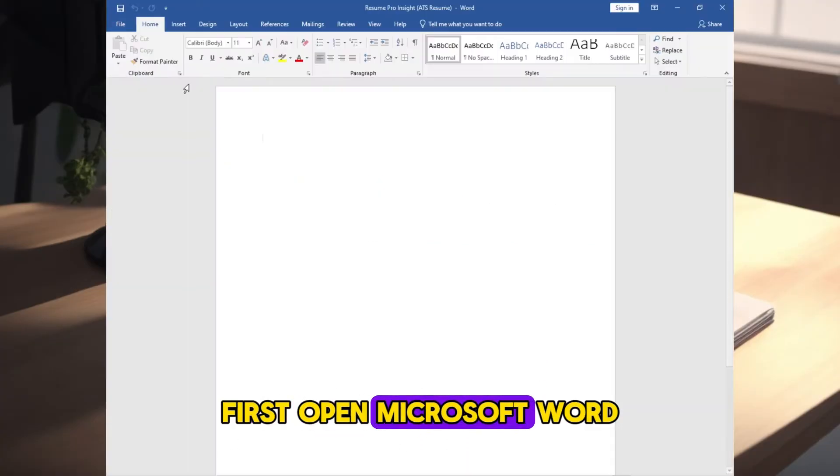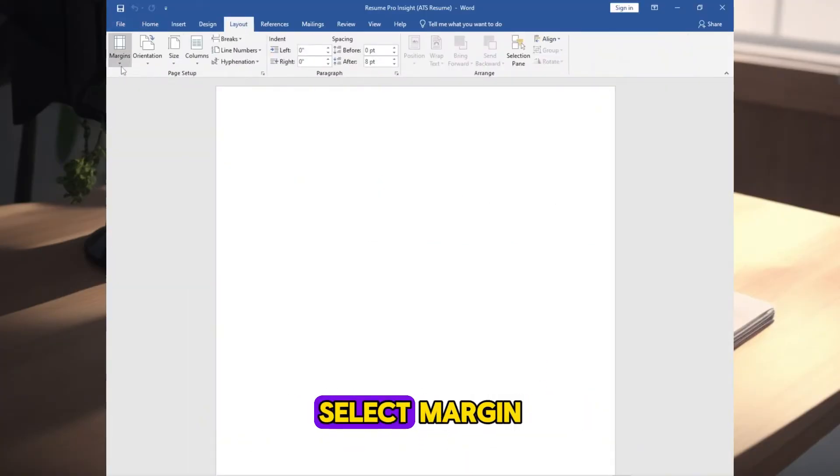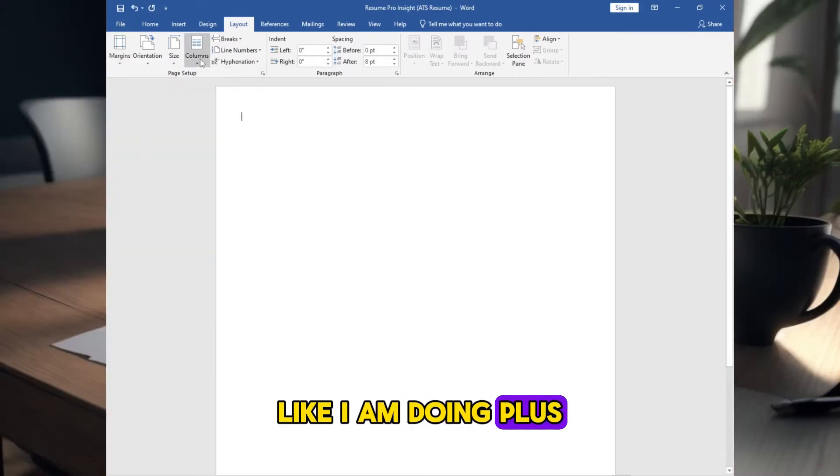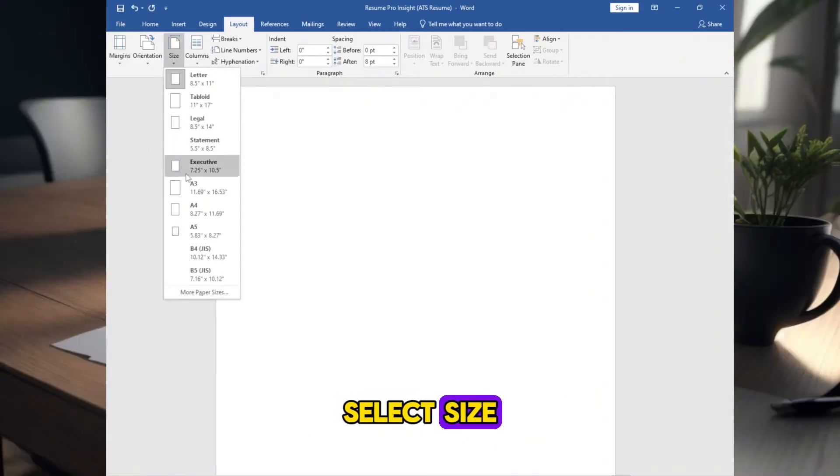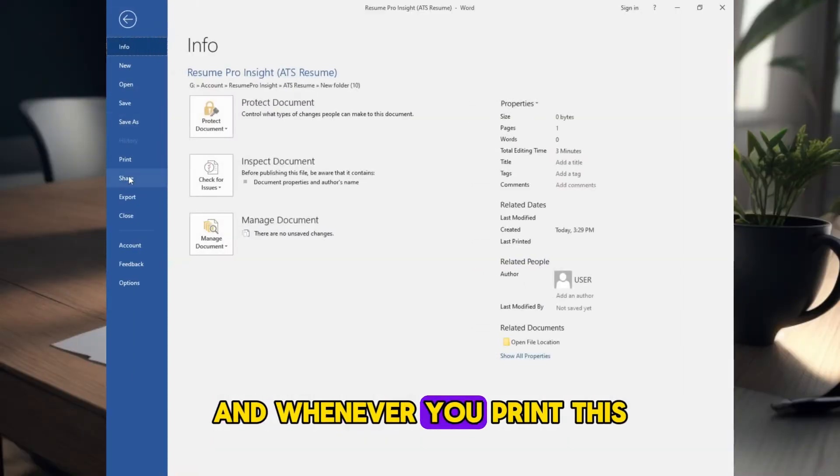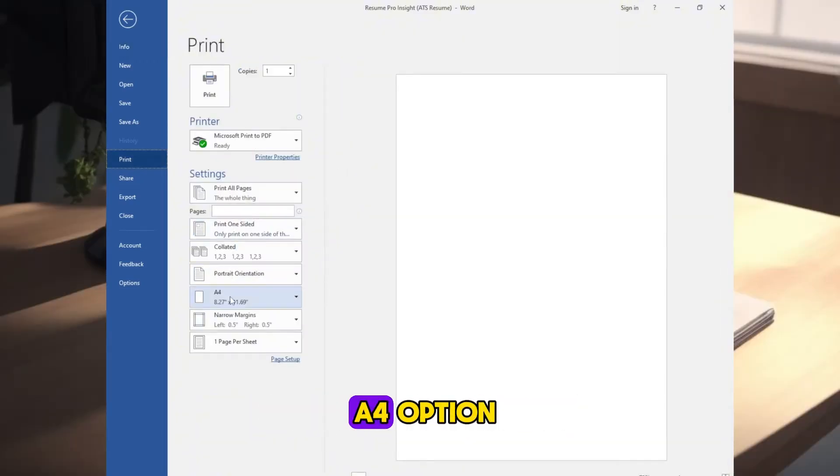First, open Microsoft Word, go to Layout, select Margin, like I am doing, plus select Size. Select A4 option, and whenever you print this, make sure you select A4 option.